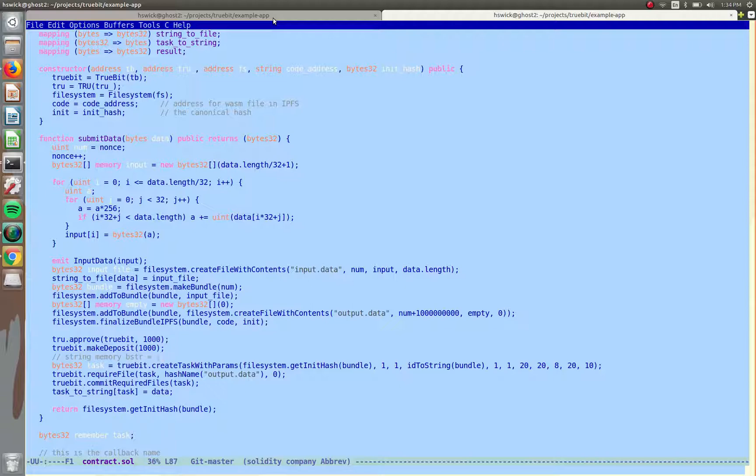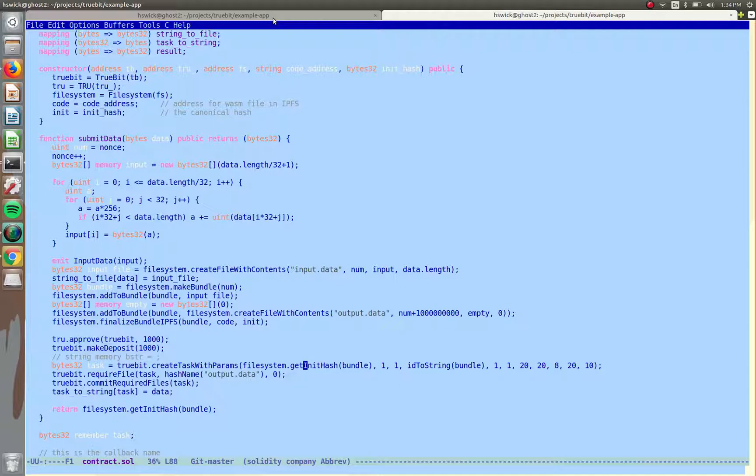And then we submit the task right here. So this is create tasks with params, so we have the initial hash of all of the files and everything, and we have some extra parameters here because we have some customization for the script task.